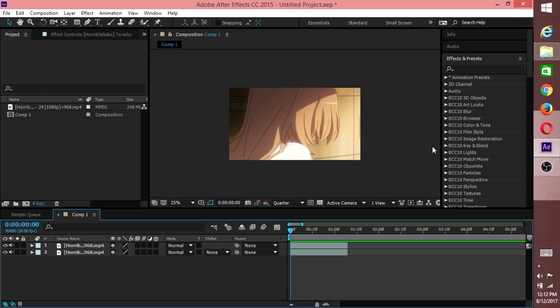So guys, I already have my composition ready—1280 by 720, 30fps. What you want to do is grab two clips so we can work with them. If you need to do that, go ahead and pause the video right now.